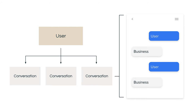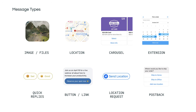Sunshine Conversations combines all of the messages from each different platform and displays everything to the agent. Within a conversation, the API allows you to send a variety of rich messages. In addition to plain text, you have access to the following message types: images, locations and location requests, carousels, quick reply buttons, post back requests, and custom messaging extensions.